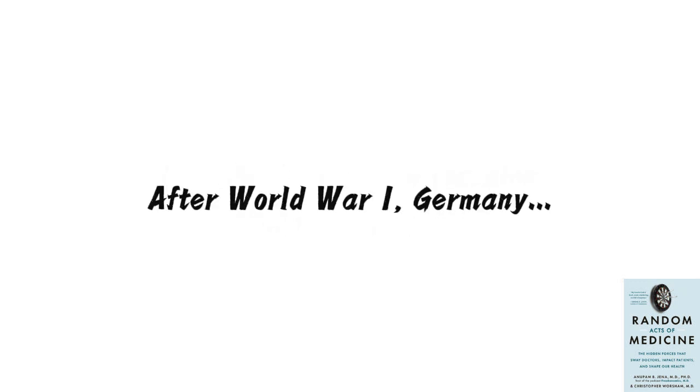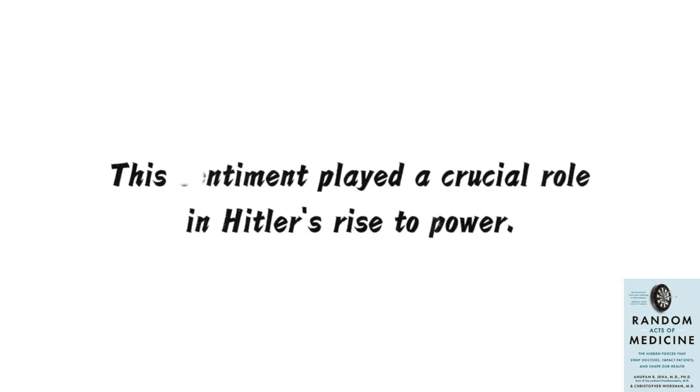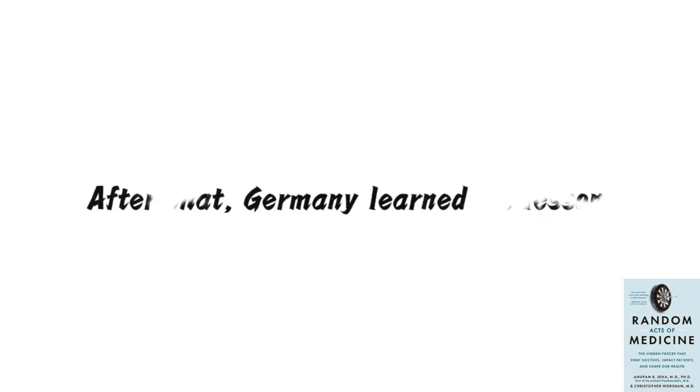After World War I, Germany, on one hand, needed to pay war reparations according to the Versailles Treaty and, on the other hand, aimed to stimulate the economy. It adopted an extremely loose monetary policy, essentially printing a significant amount of money. However, the unintentional consequence was hyperinflation, causing immense anger among the citizens. Interestingly, this sentiment played a crucial role in Hitler's rise to power.